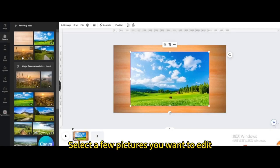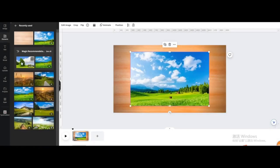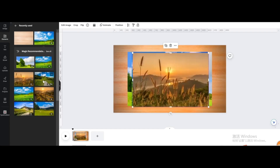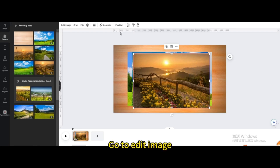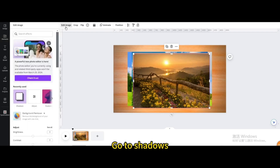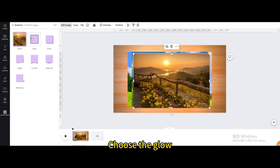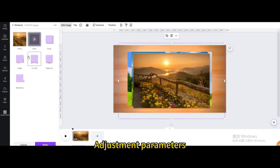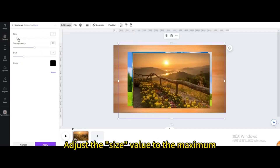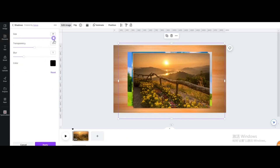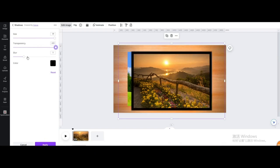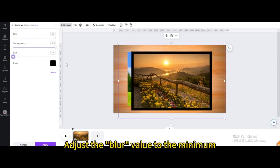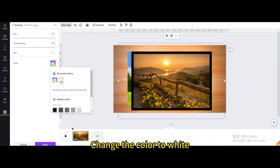Select a few pictures you want to edit. Click on a picture, go to Edit Image, go to Shadows, and choose the Glow effect. Adjust the size value to the maximum, the transparency value also to the maximum, adjust the blur value to the minimum, and change the color to white.